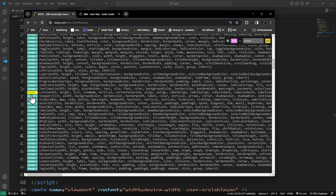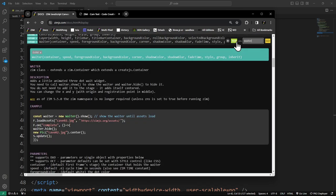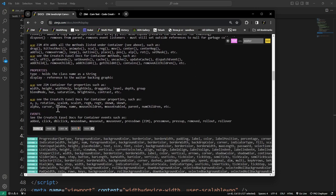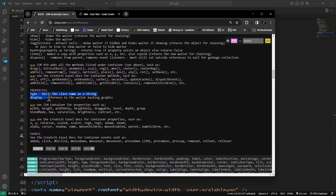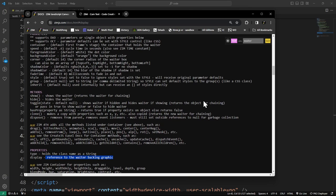Looking at the waiter properties, we have type and a backing graphic reference — not much in a waiter. Then you might have to do getChildAt. A waiter is just three little dots animating. Maybe if you set a timer for three seconds and wanted to change the waiter to red, it might be kind of tricky to do. A last resort: you can always add your own things.